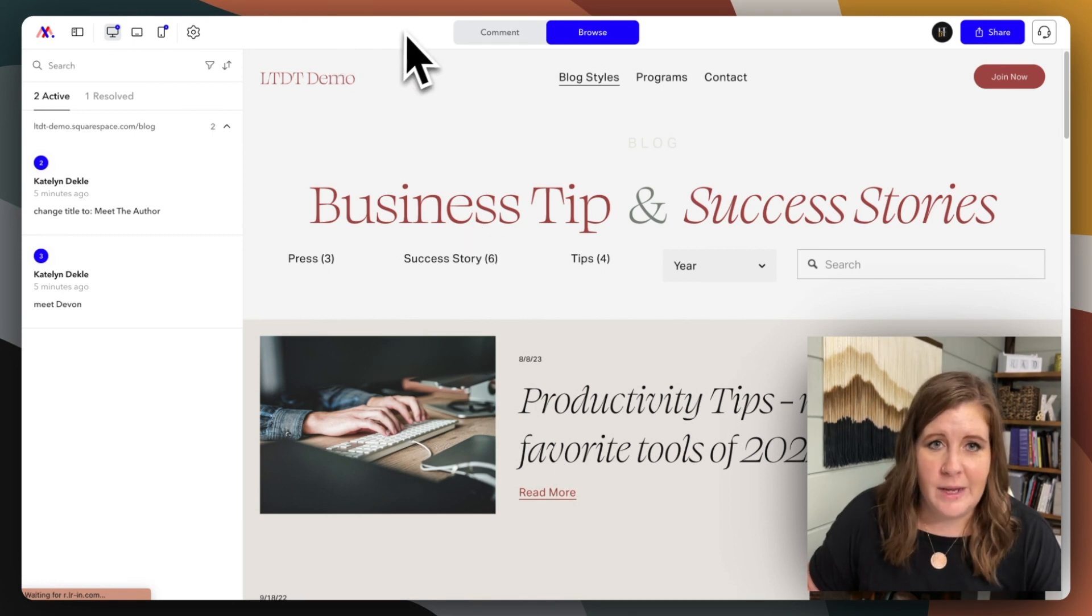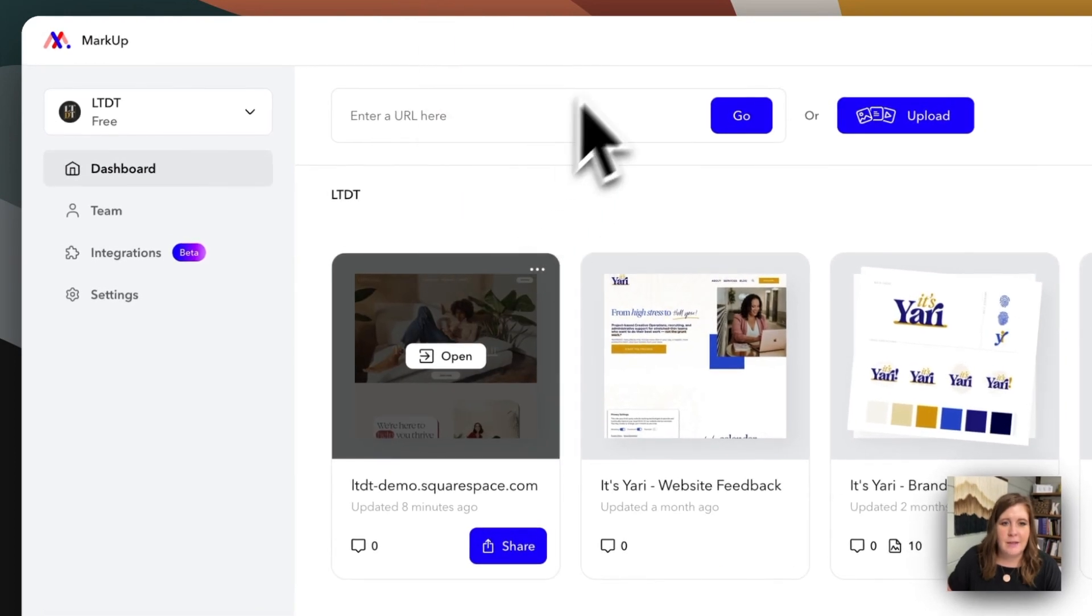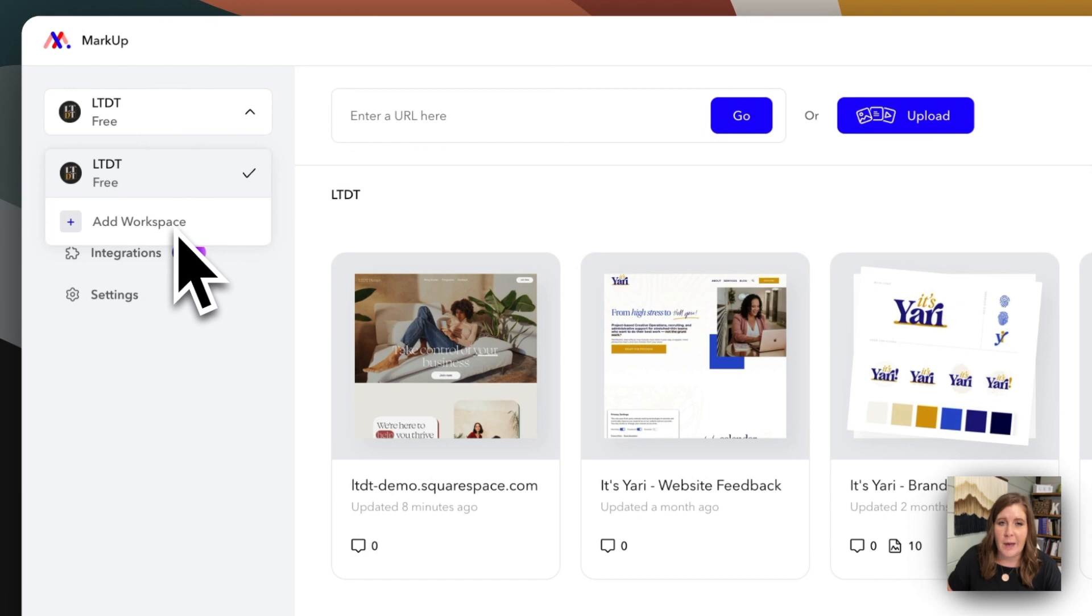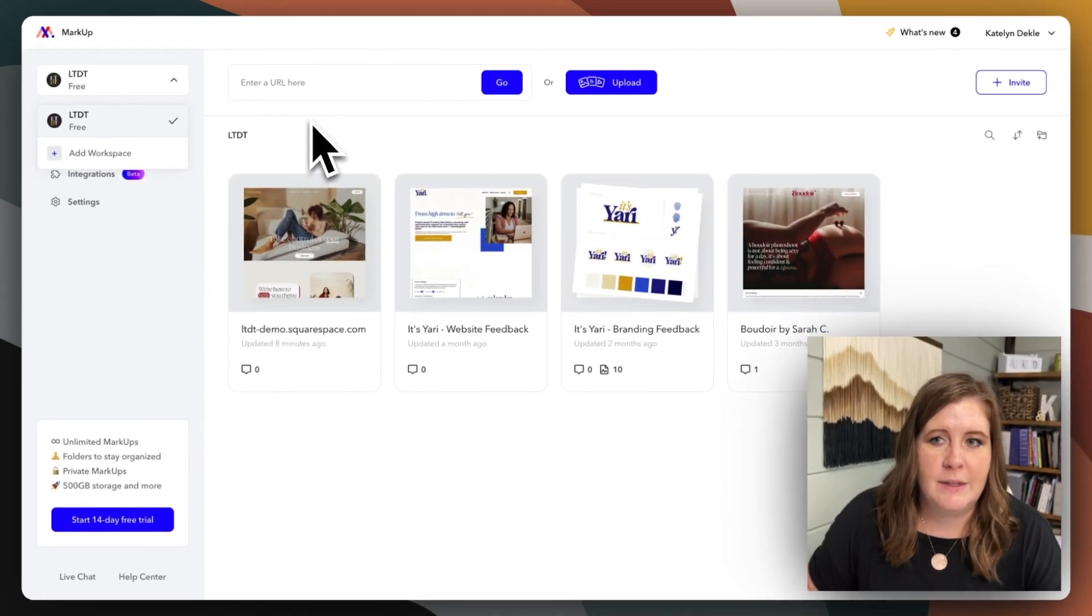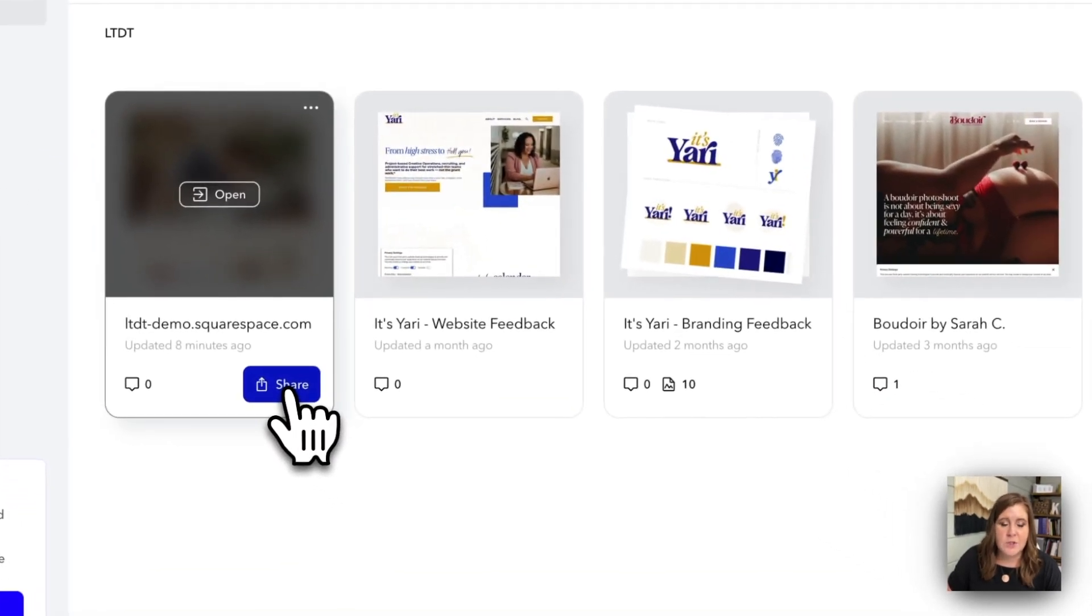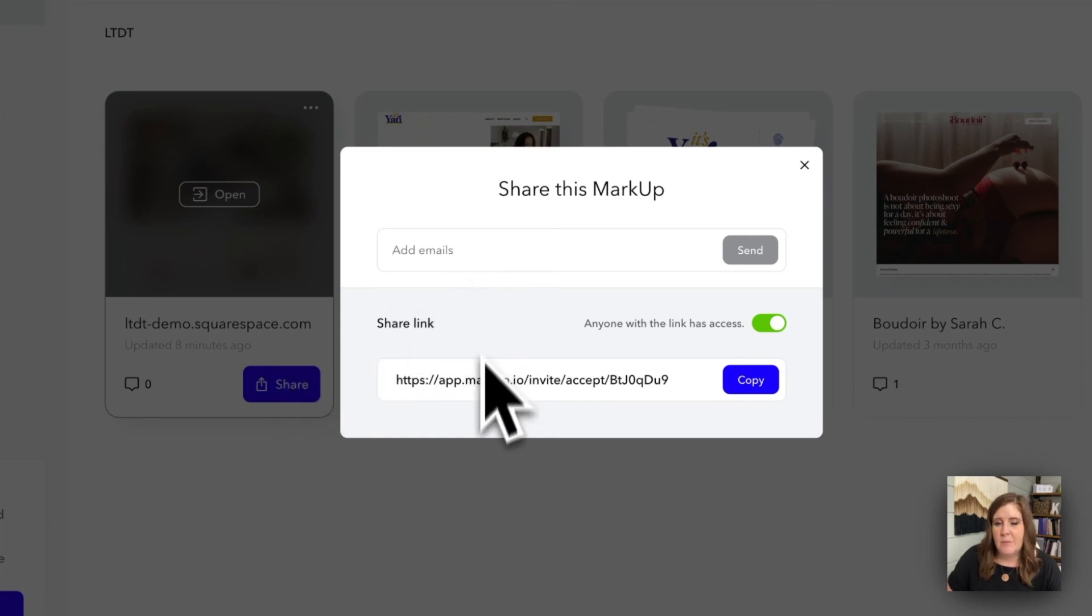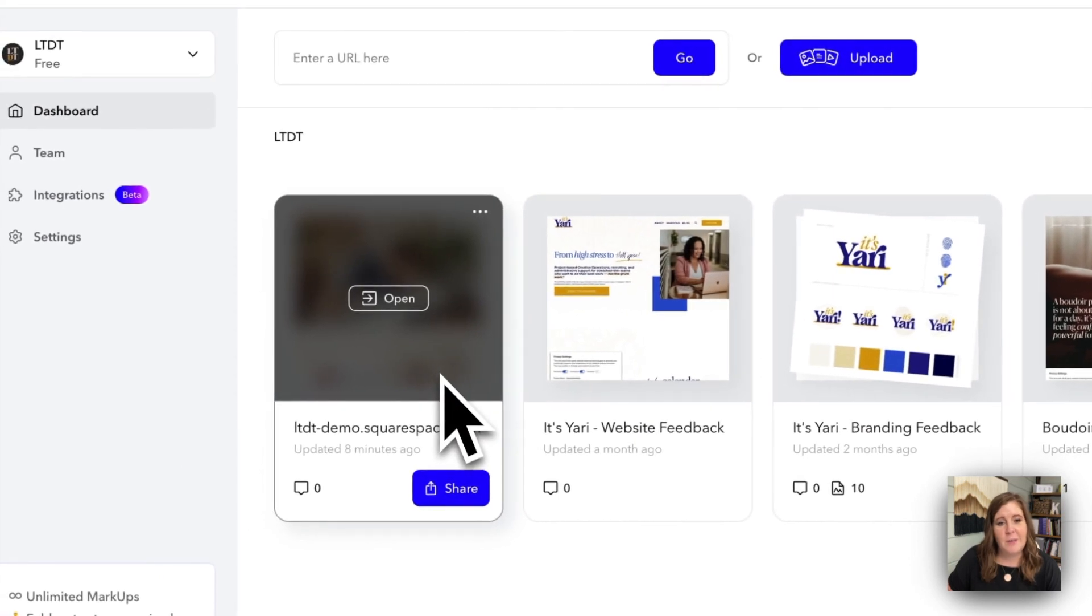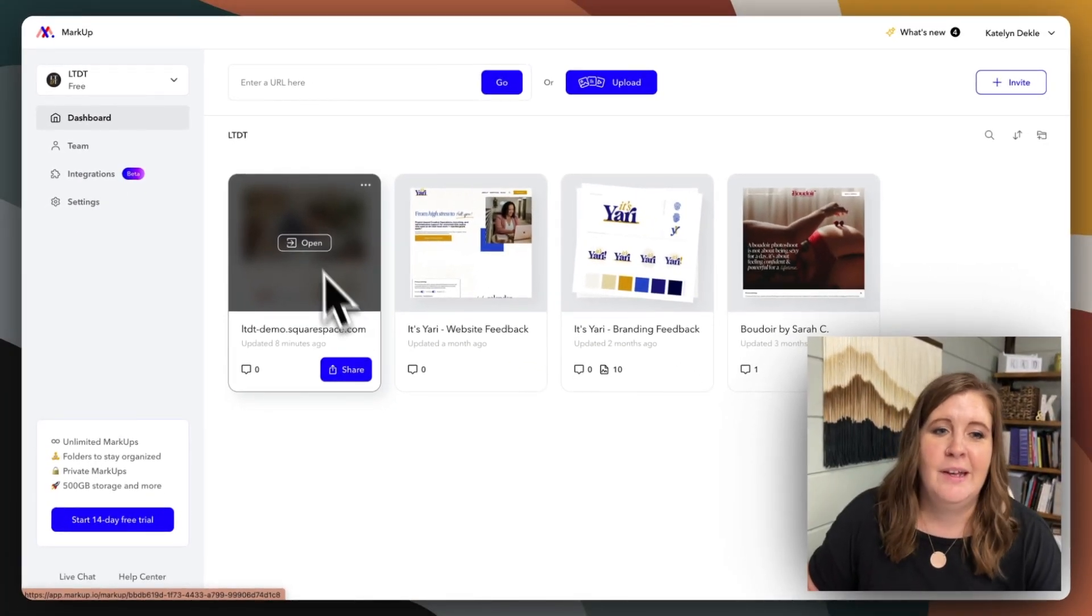So that's one way you can share. The other way you can share is from your main markup workspace. And you can have multiple workspaces if you have a paid plan. On the free plan, you're only allowed one, which I mean, that's more than enough for me. So from here, you can actually access that same share menu right from your dashboard area and the same options apply. So you can actually access the share menu from inside or outside your client's markup.